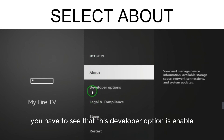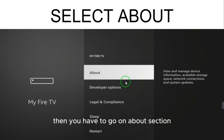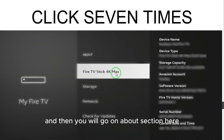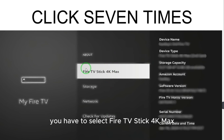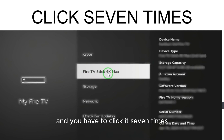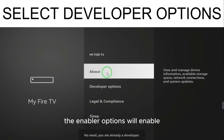Check whether the Developer Option is enabled or not. If it is not enabled, go to the 'About' section. In About, select 'Fire TV Stick 4K Max' and click it seven times. When you click it seven times, the Developer Options will become enabled.